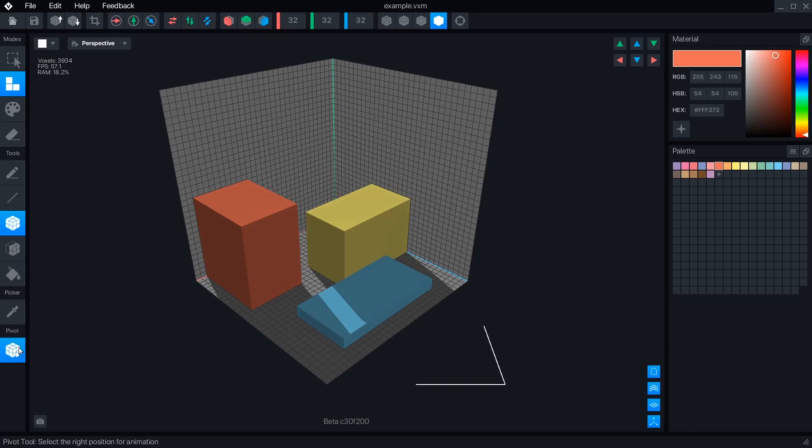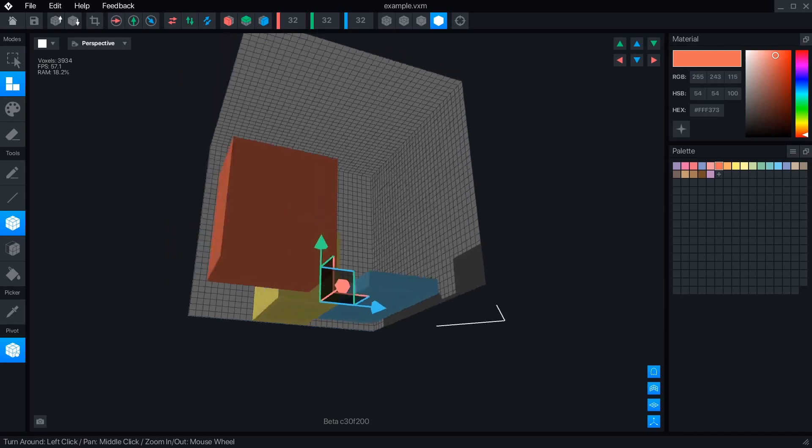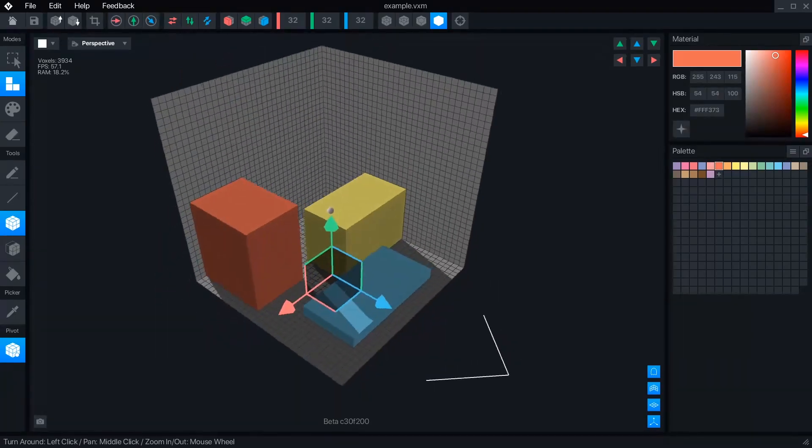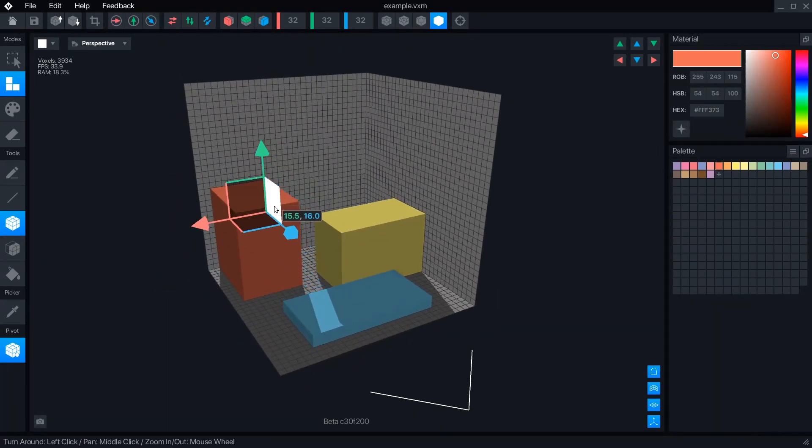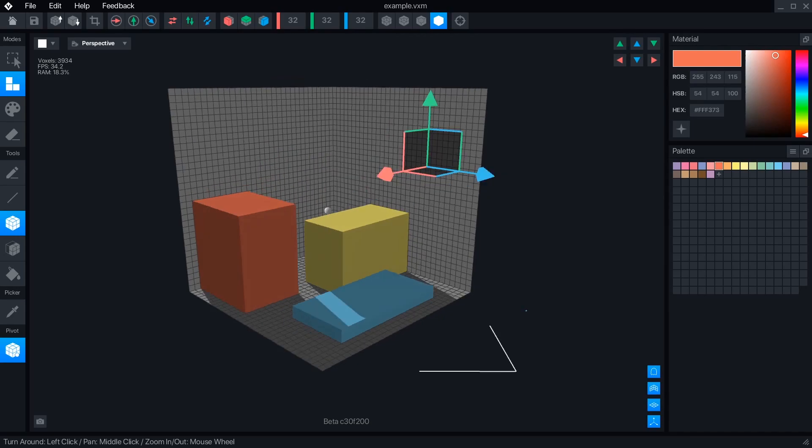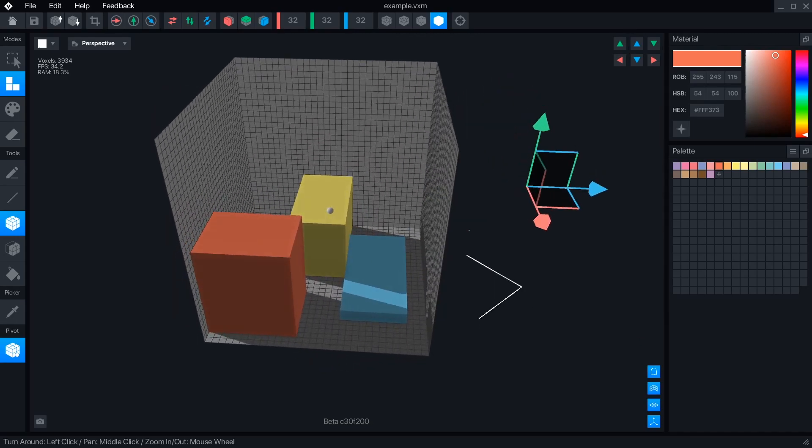The Pivot tool sets the center of rotation for an object in the animator. If this object is used in the GameMaker without a rig, this will act as the object's origin.